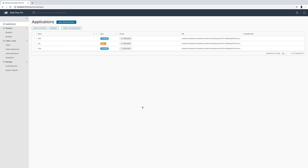Hi everyone, welcome to the screencast. In this screencast I'm going to demo the application version update and the continuous delivery features we have added in the commercial edition of Spring Cloud Dataflow.